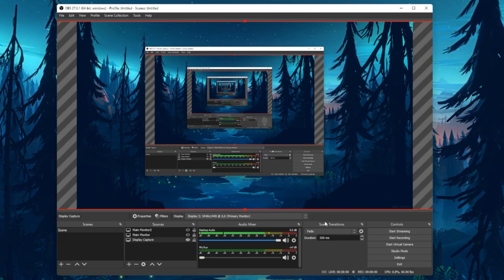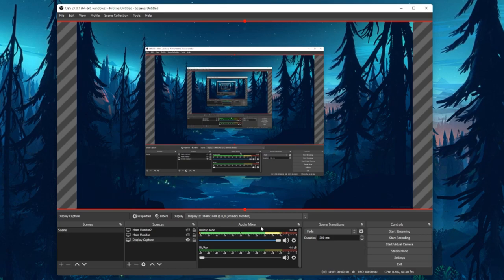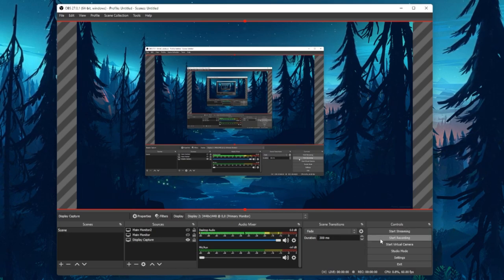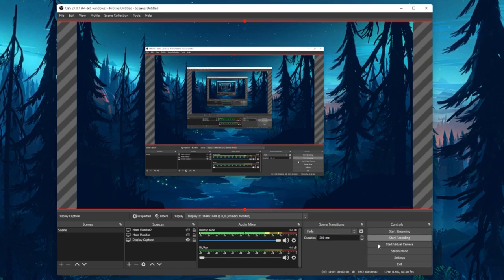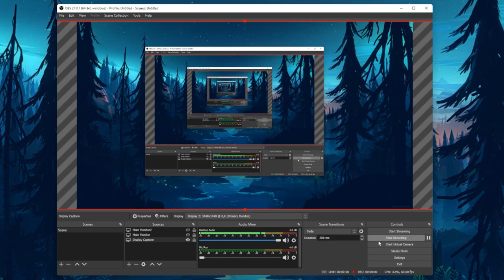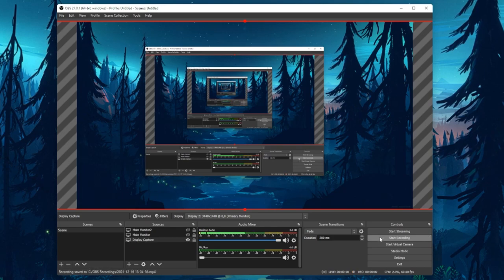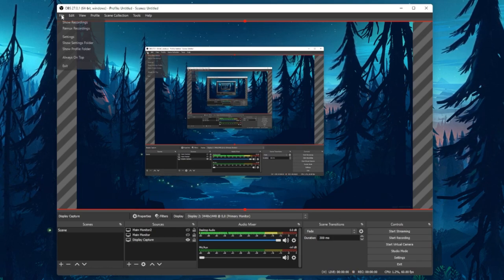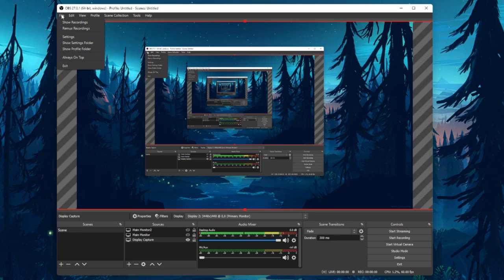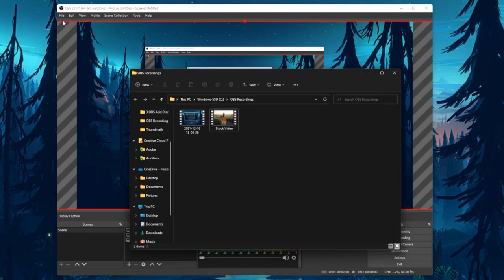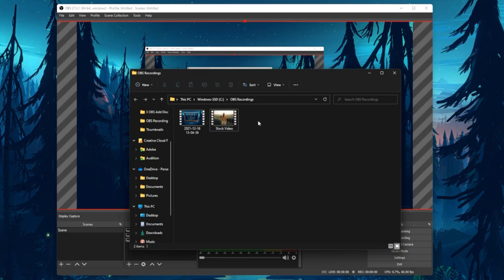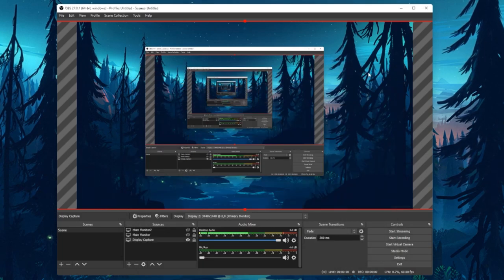Now, in order to record your screen, simply select Start Recording, and then Stop Recording again when you're done. When navigating to File, you can select Show Recordings, which will open up your default folder where OBS recordings will be saved.